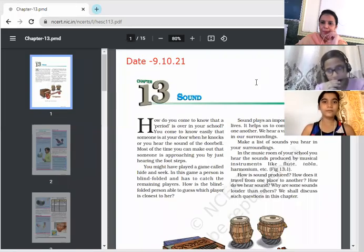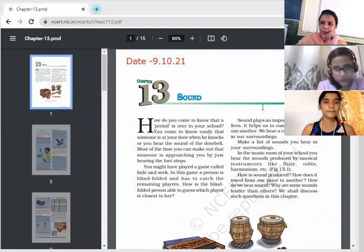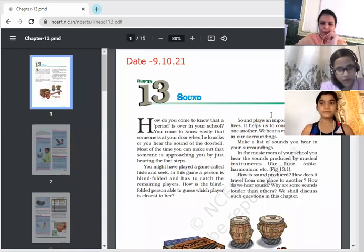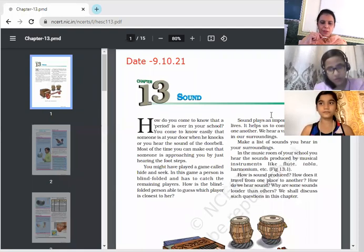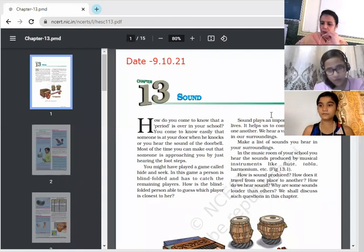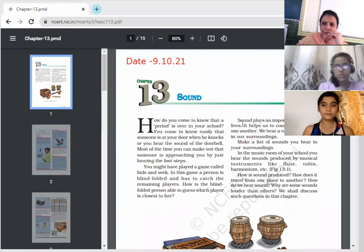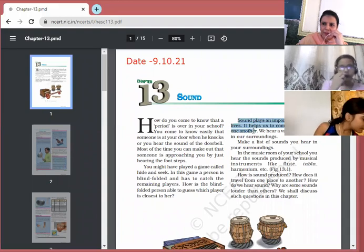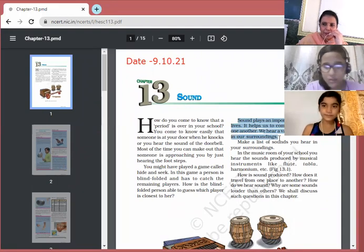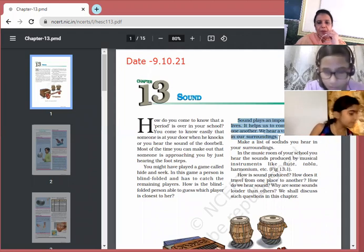Good morning, Class 8. Today we'll continue Chapter 13: Sound. We had already discussed the new terms, aim, and outlook of this chapter. You must know that sound plays an important role in our life — it helps us to communicate with one another.